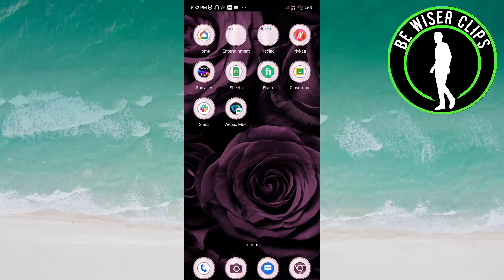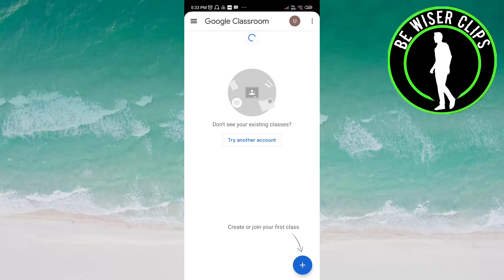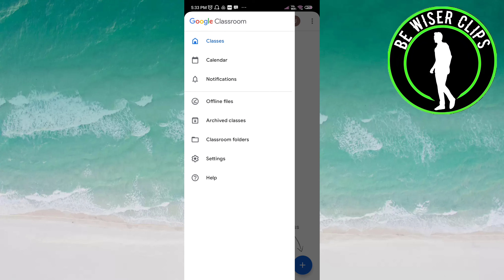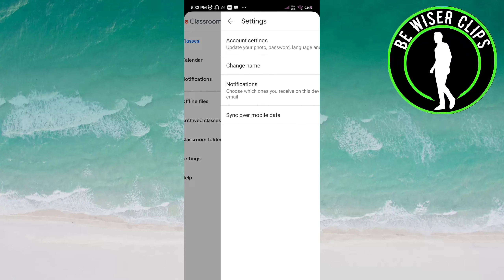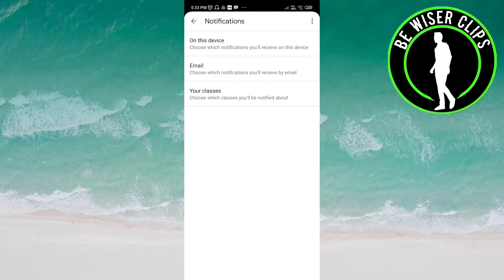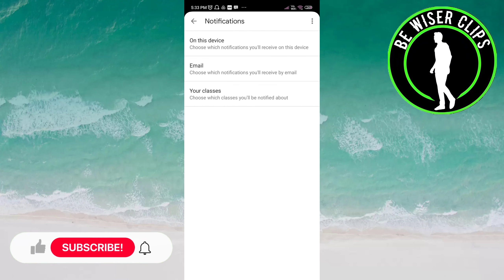Hey friends, welcome back! In this video we will learn how to deactivate the playing sound on the Classroom app. Let's get started. Open the Classroom app, click on the three bars on top of the screen on the left side. Click on Settings, then go to Notifications.